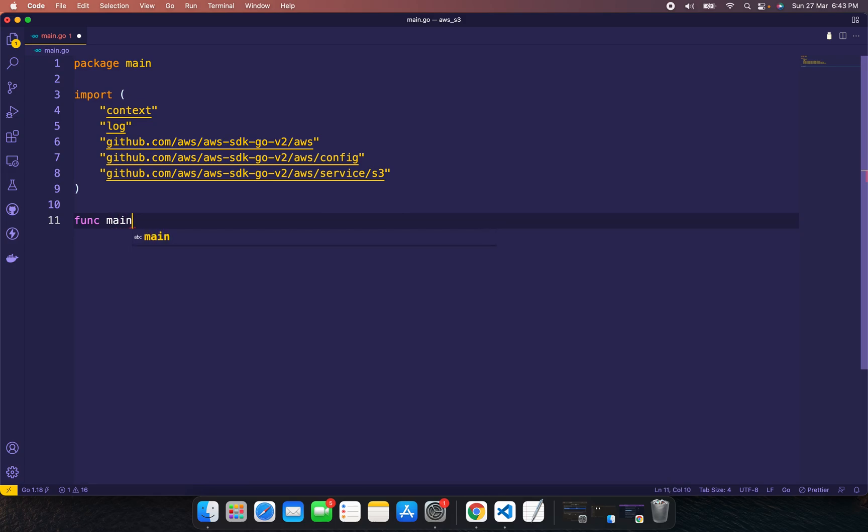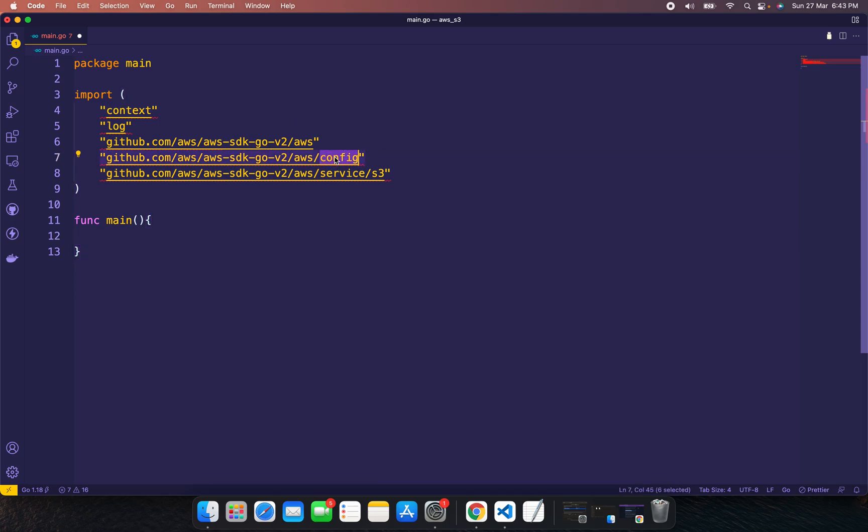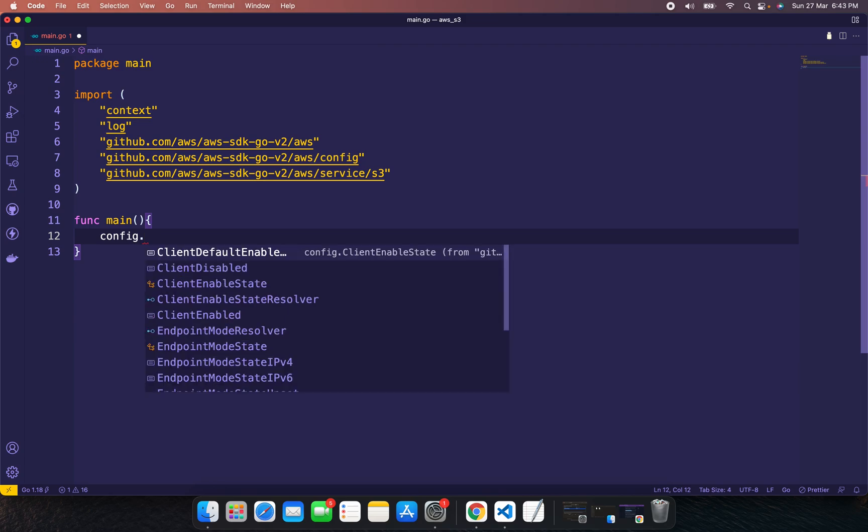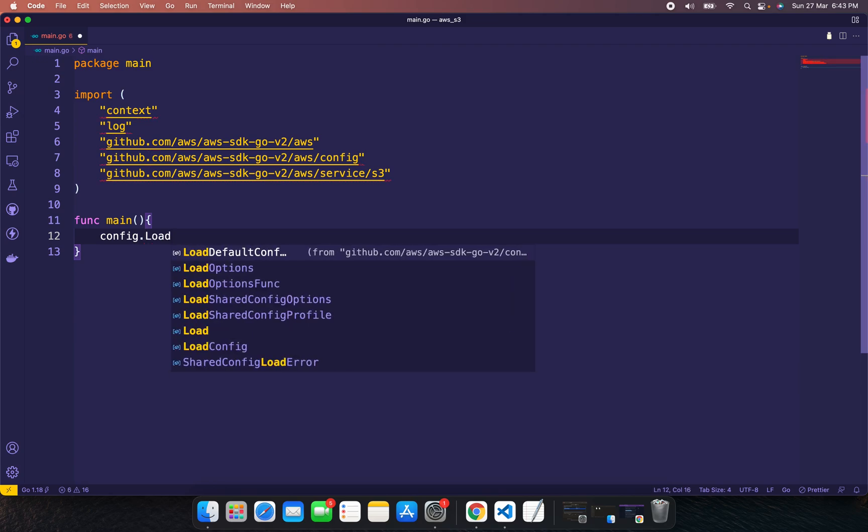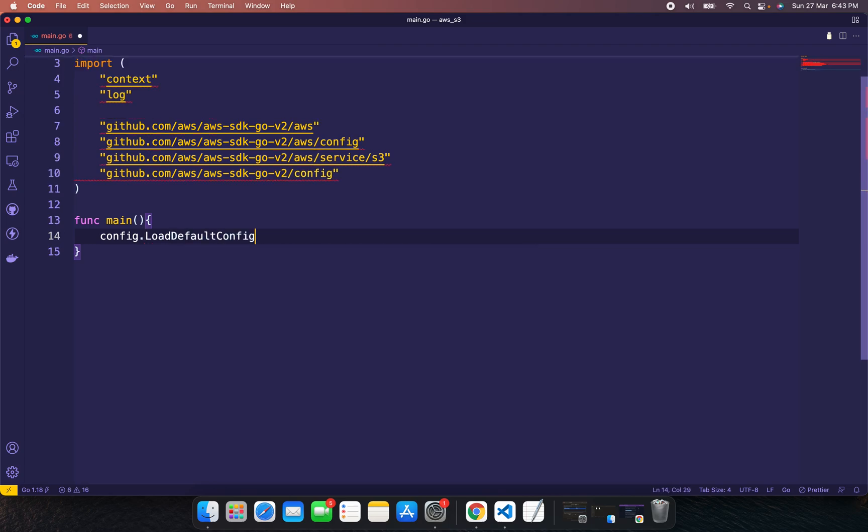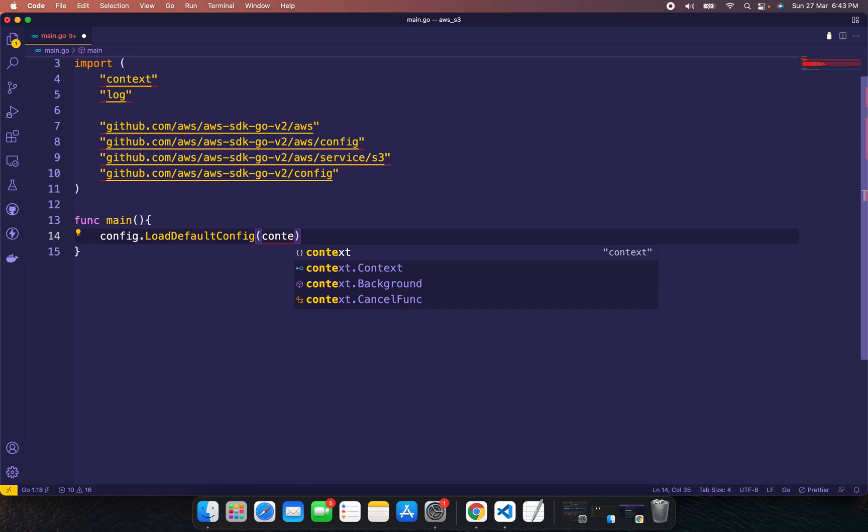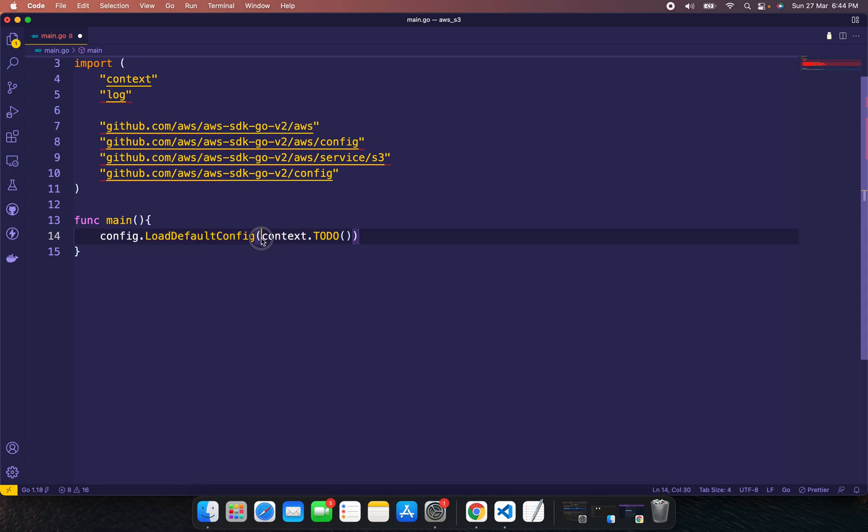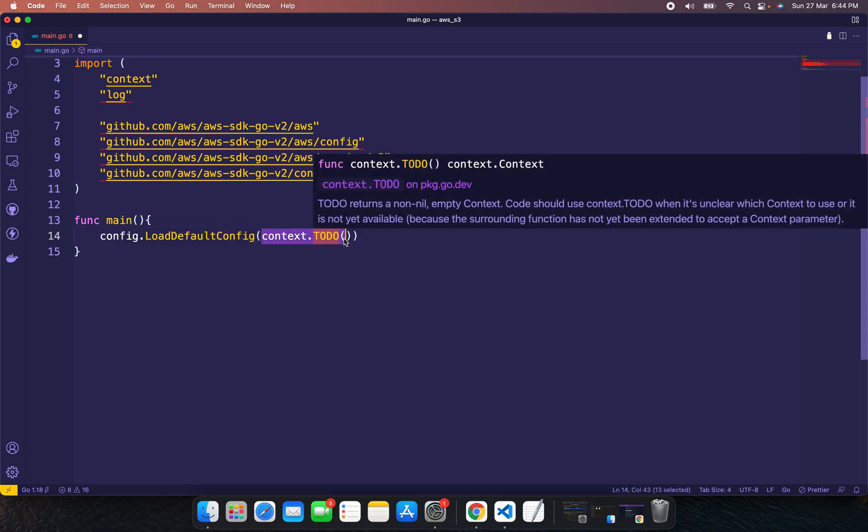The first step is to load the AWS configuration using config.LoadDefaultConfig. This requires a context, so I'm using context.TODO() which returns an empty, non-nil context. Then specify the AWS profile using config.WithSharedConfigProfile. My profile is VasanthK.